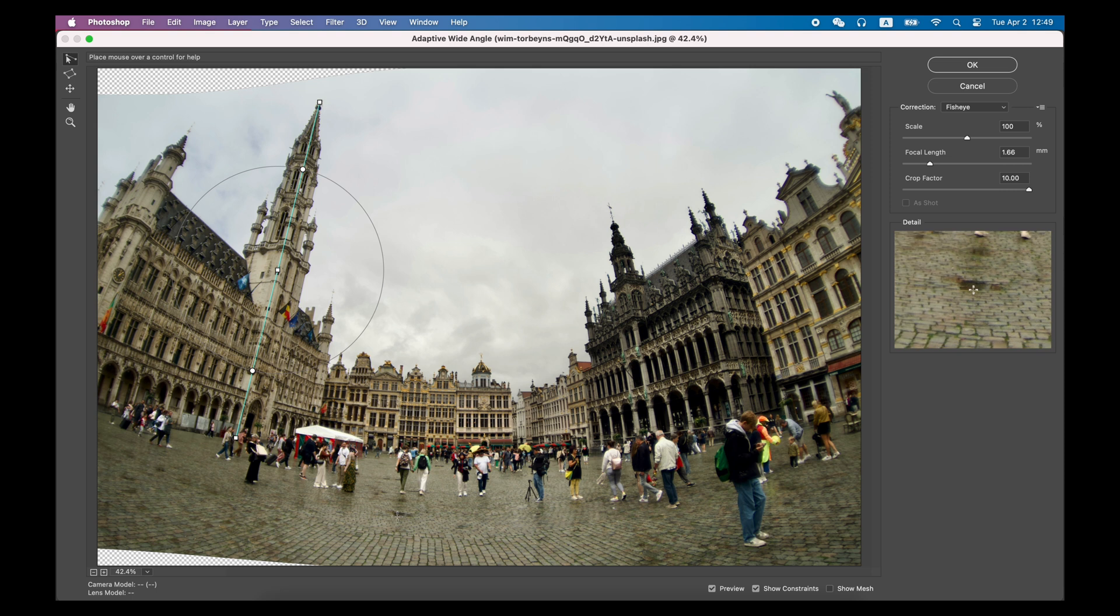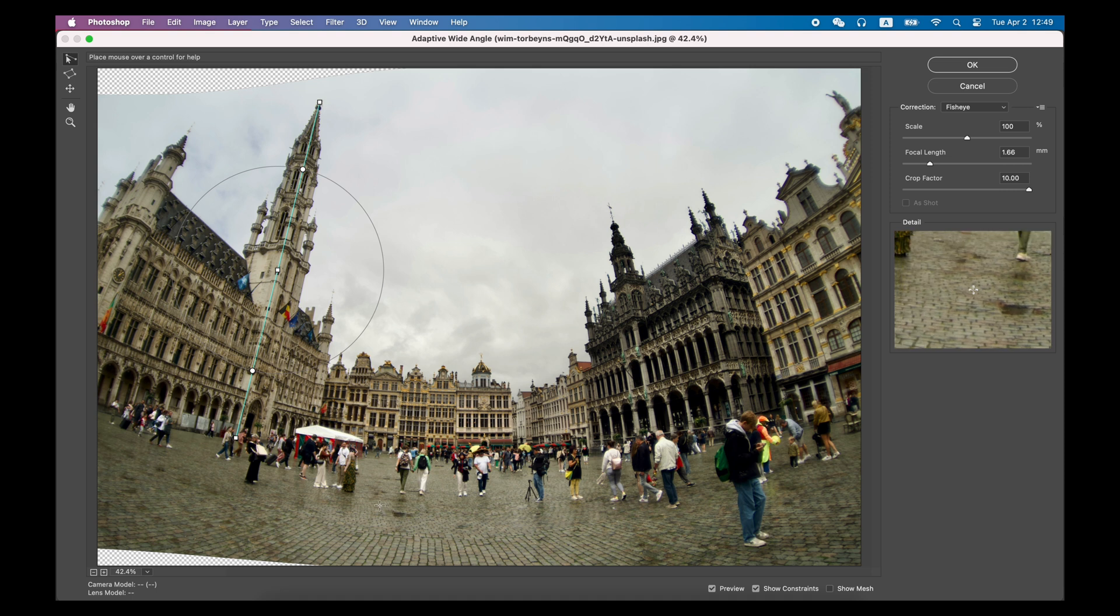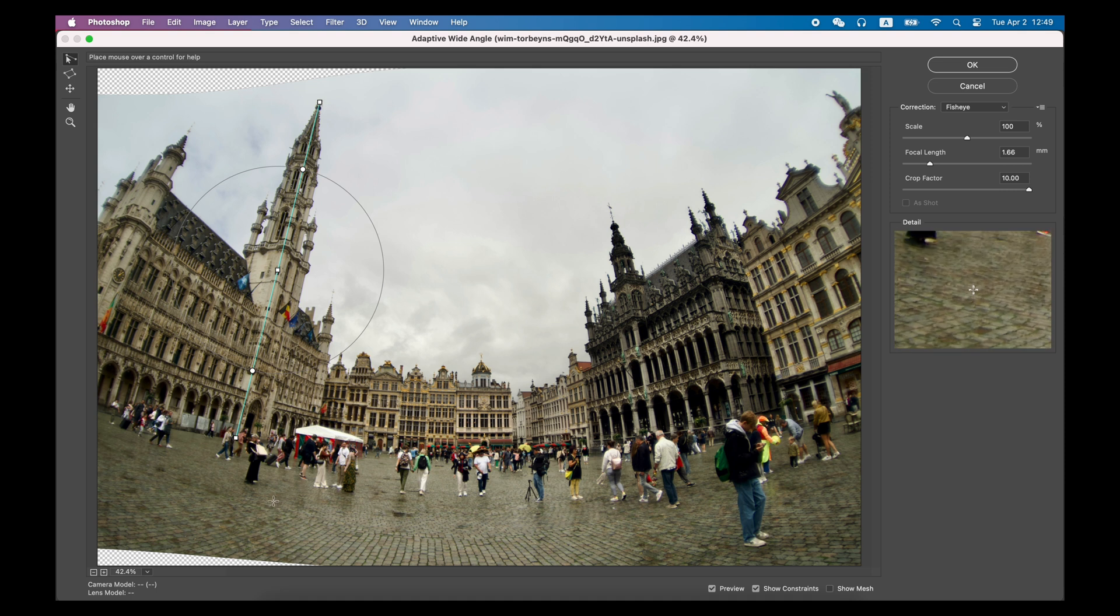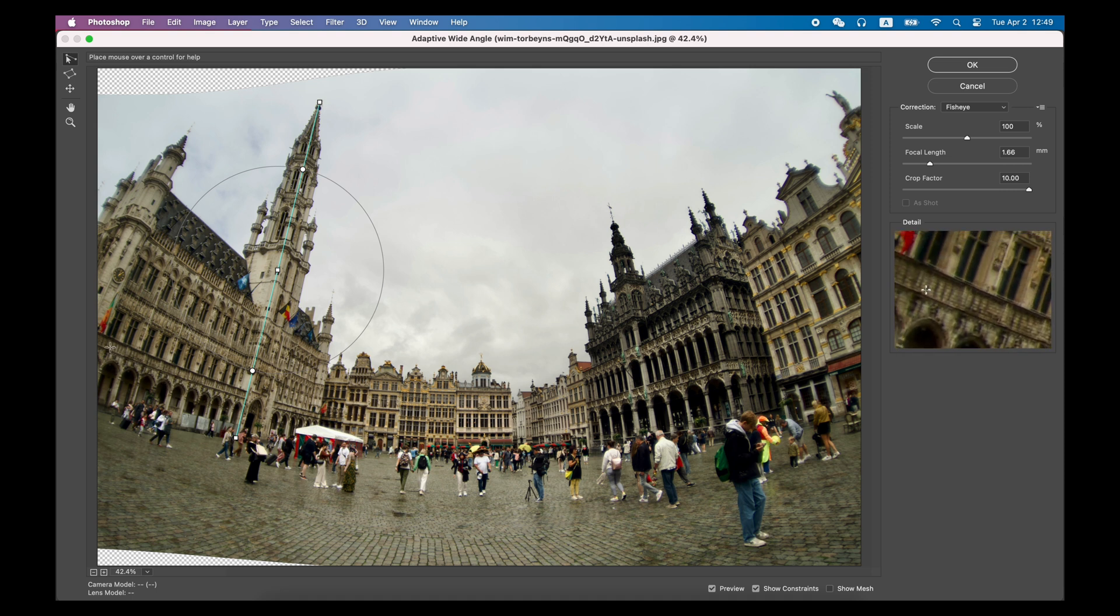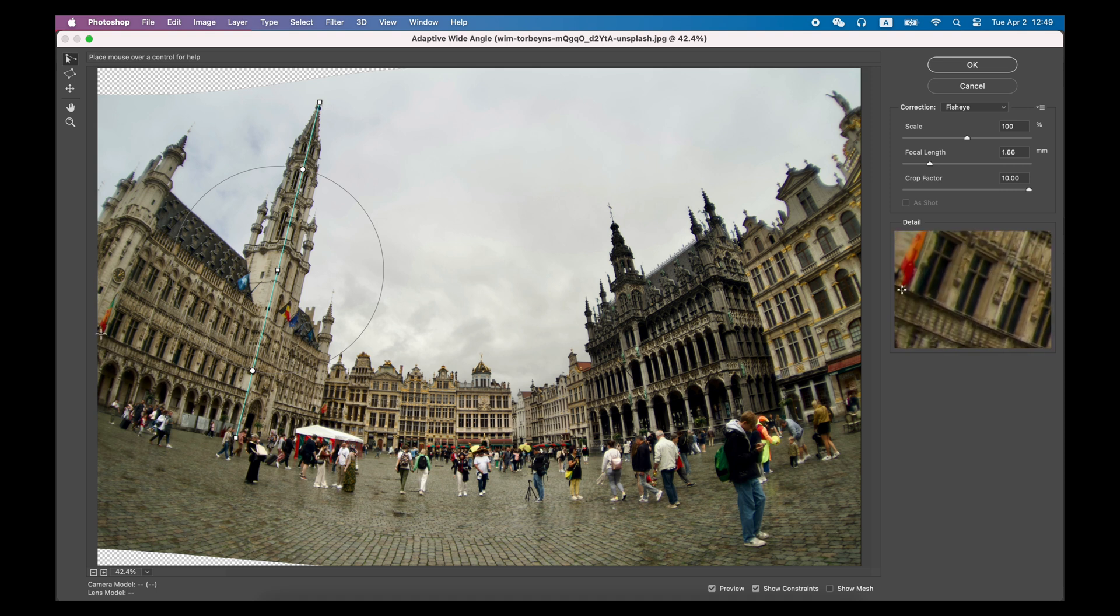Then, when you release the mouse to finish drawing the line, Photoshop will compress the pixels around the straight line and straighten the tower.